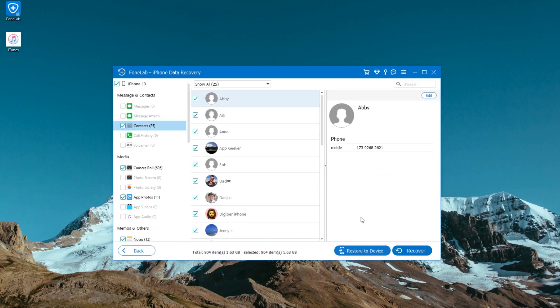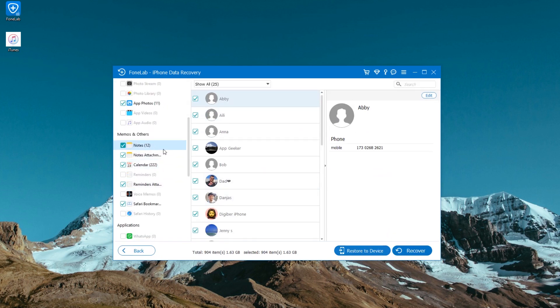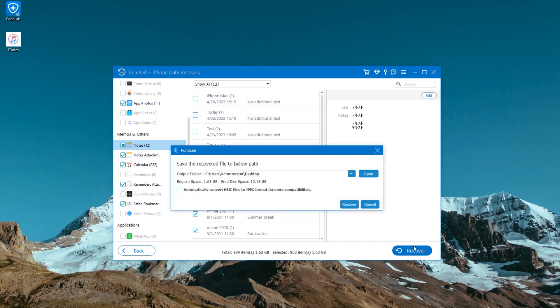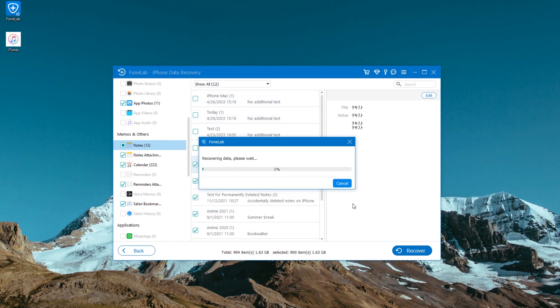It allows you to preview your iTunes backup and selectively recover the notes you've deleted permanently. The recovery process won't affect any existing data on your iPhone, so you don't worry about data loss.